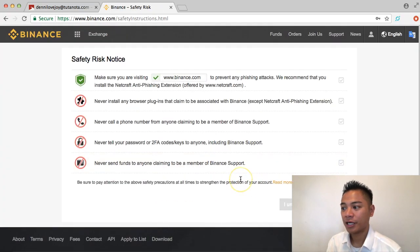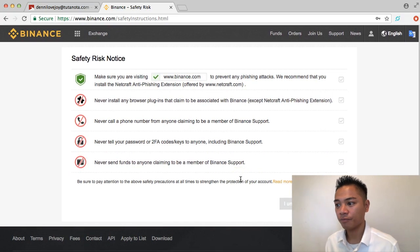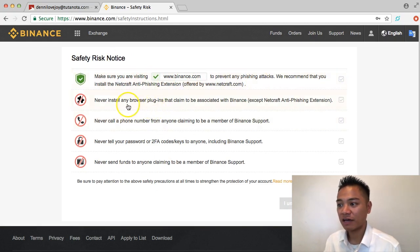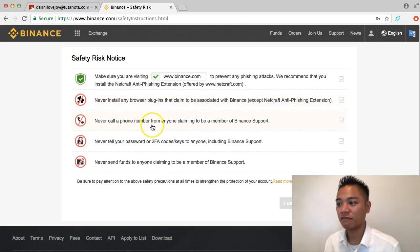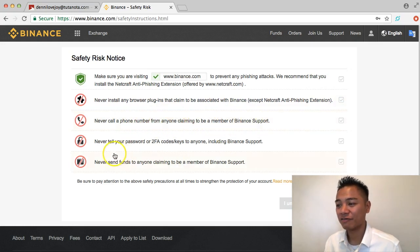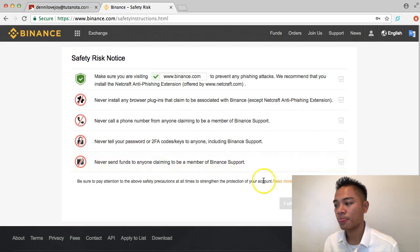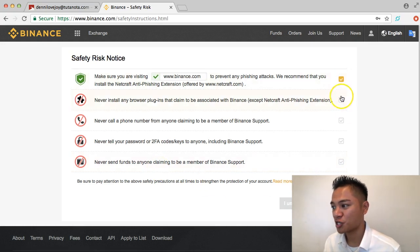There are some safety risk notices here. It says: make sure you are visiting binance.com to prevent phishing attacks; never install browser plugins claiming to be associated with Binance; never call a phone number from anyone claiming to be Binance support; never share your password, 2FA codes, or keys with anyone including Binance support; and never send funds to anyone claiming to be Binance support. I'm going to click the checkboxes and then click 'I understand, continue.'